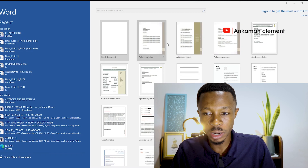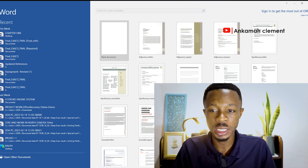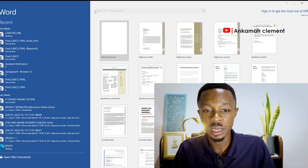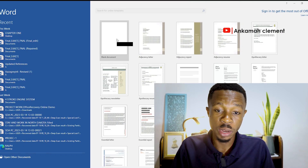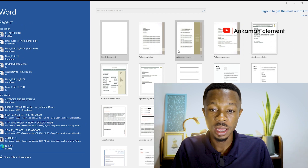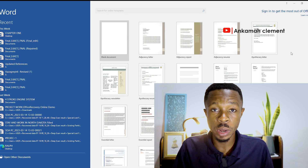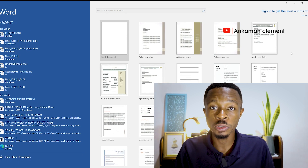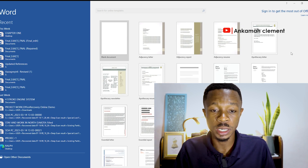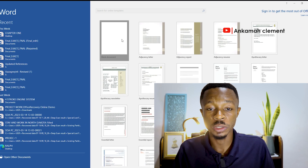Let's get right into the video. Please do me a favor — if you have not subscribed to this YouTube channel, please subscribe and share for others to also benefit. With Microsoft Office Word, when you open it, this is the interface. We have a blank document, we have a letter template, and a whole lot of templates you can use. But in today's episode we are going to look at the interface of Office Word, so let's quickly go to blank document.